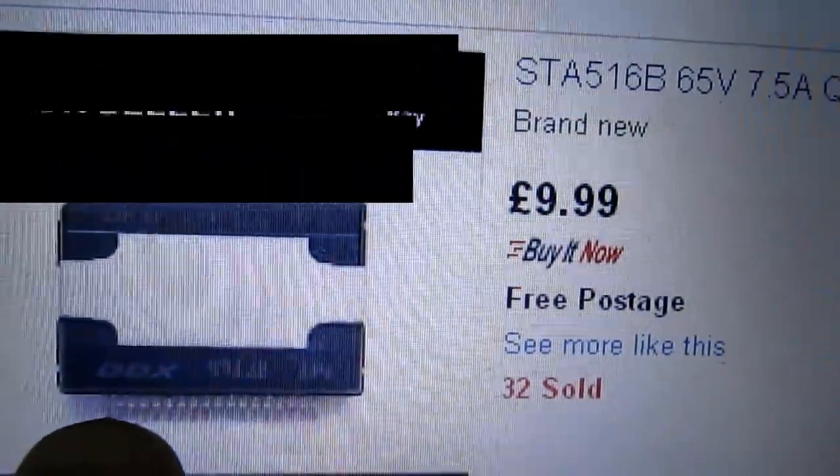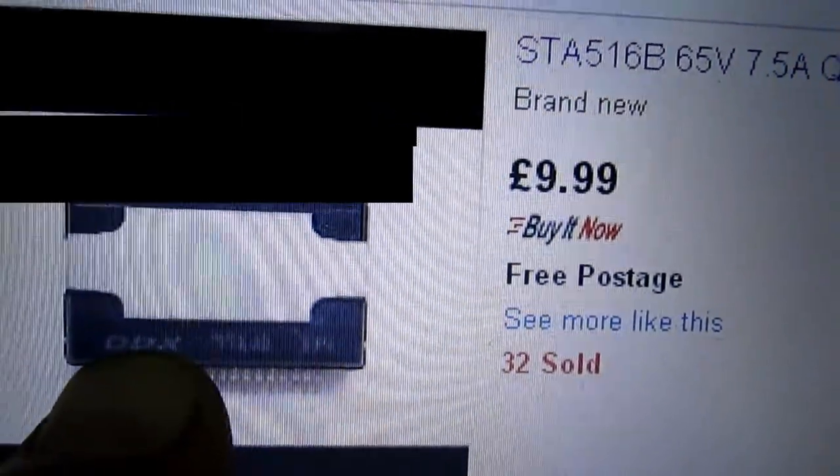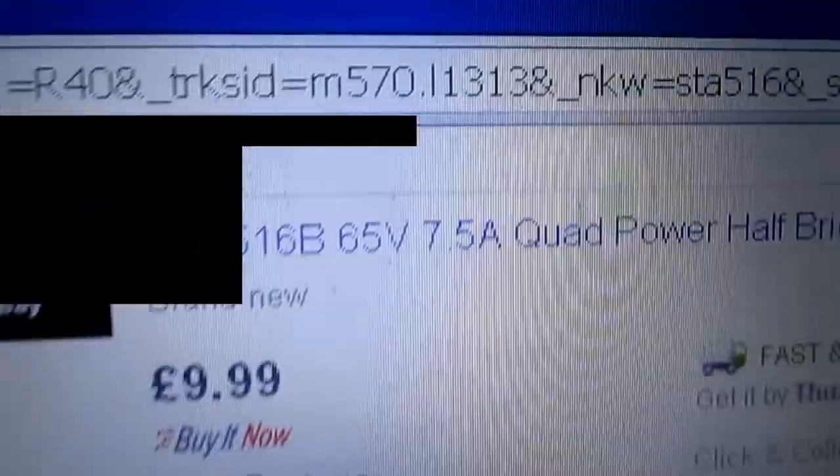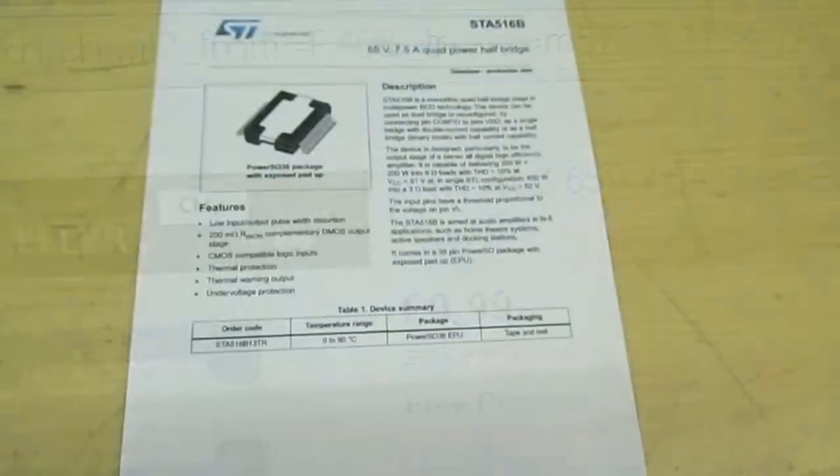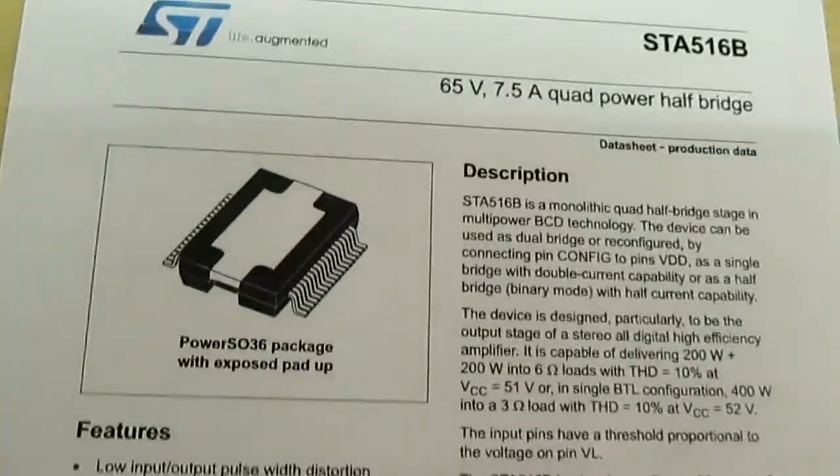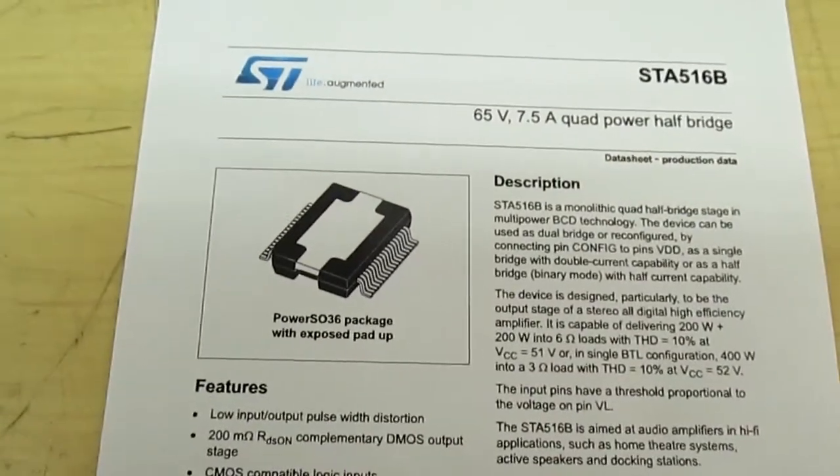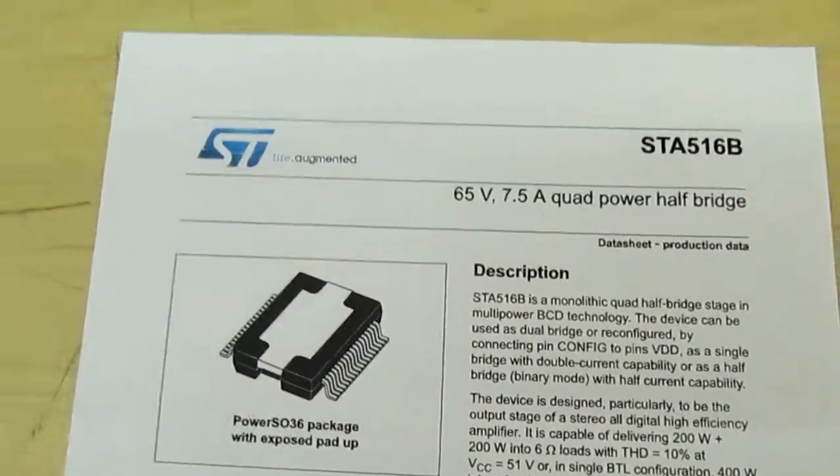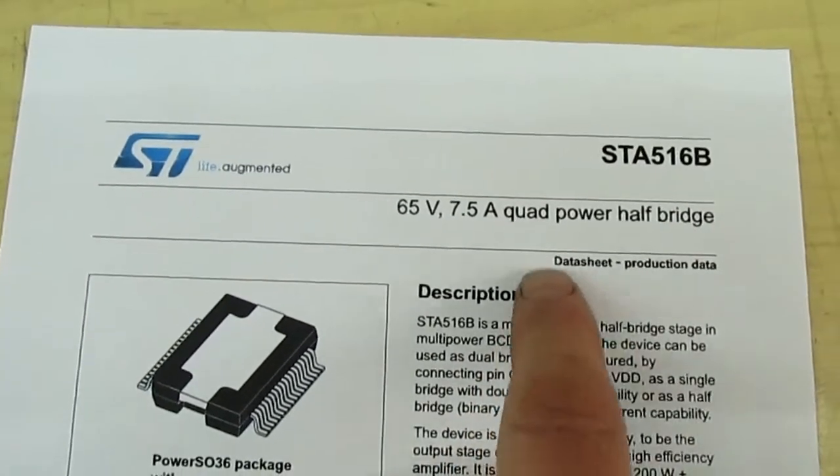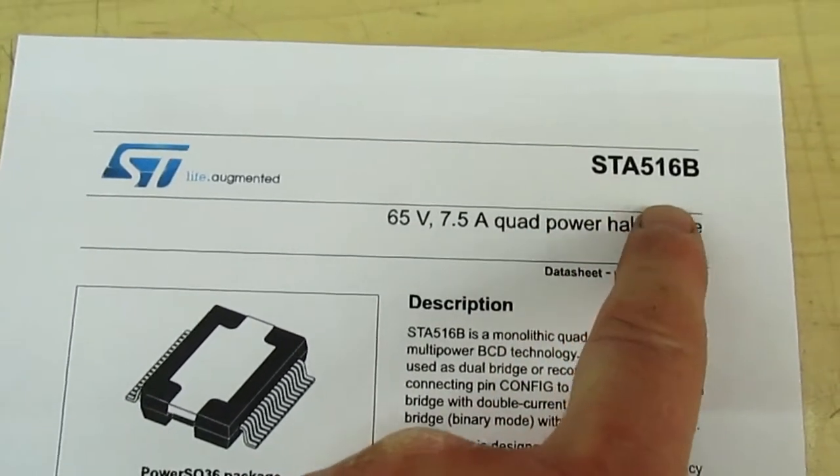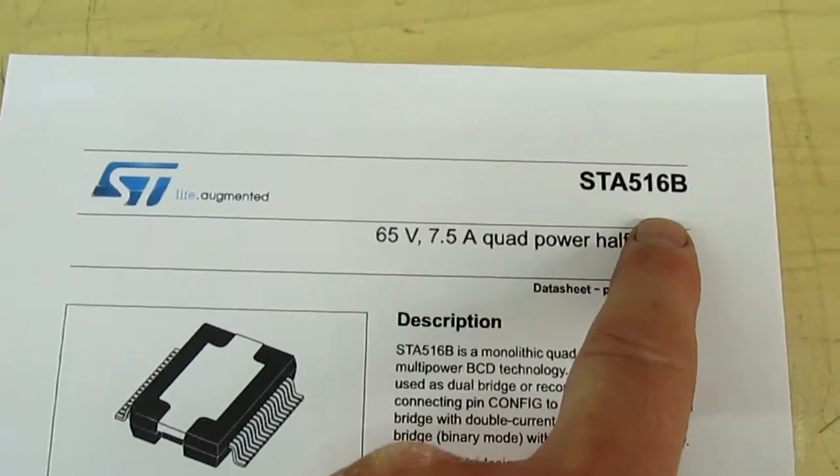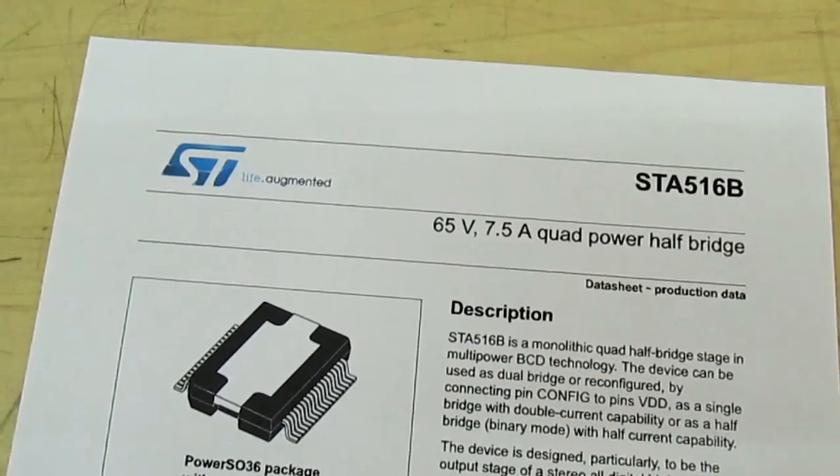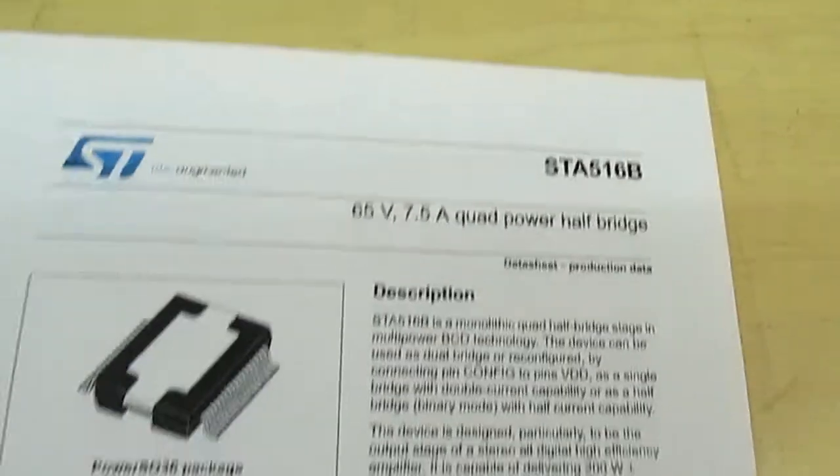If you look at the bottom, it bears the marking DDX. Now this is an STA516B. Right, now here's the confirmation. Seeing as you can't see it in the camera, the device is counterfeit. The one on eBay is listed as an STA516B and it bears the marking DDX on the bottom.